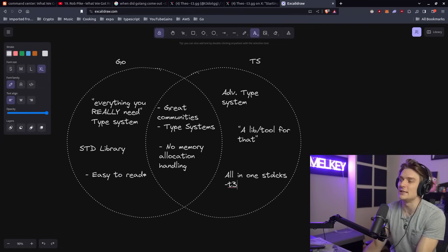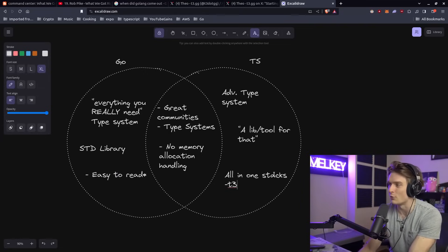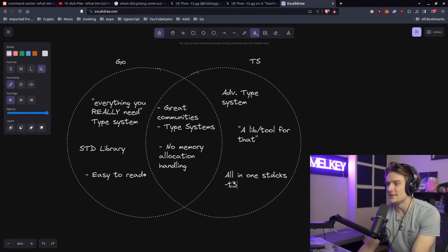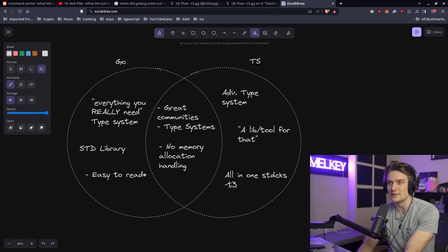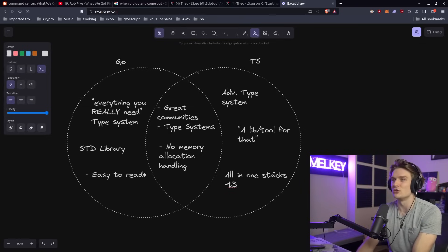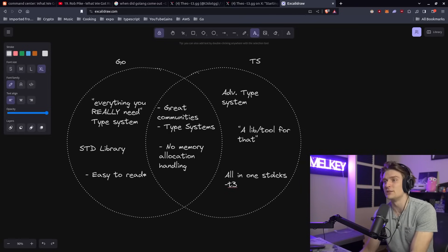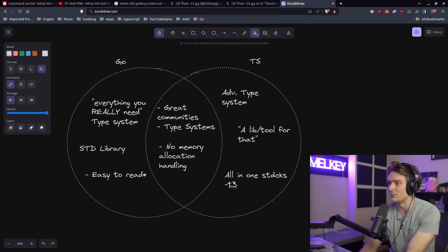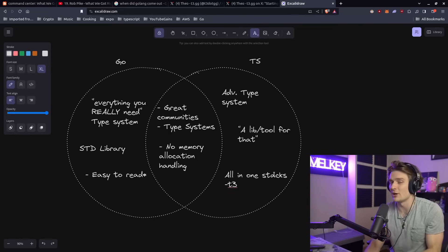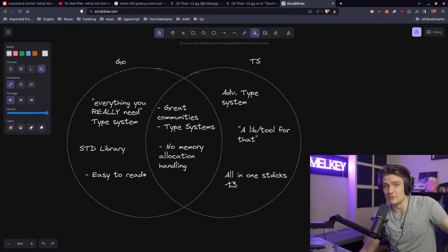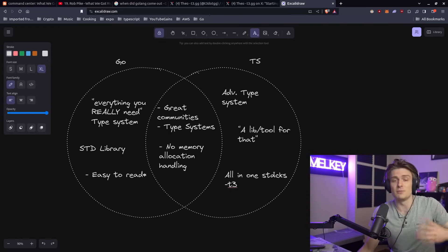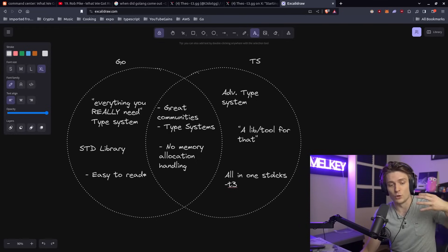I think that's something that TypeScript and the TypeScript ecosystem has over the Go ecosystem: there are these heavy communities that build things that are just hard to argue with. That does help with developer velocity because if everyone takes care of the rest of the boilerplate, it's going to make you faster at what you actually want to work on.